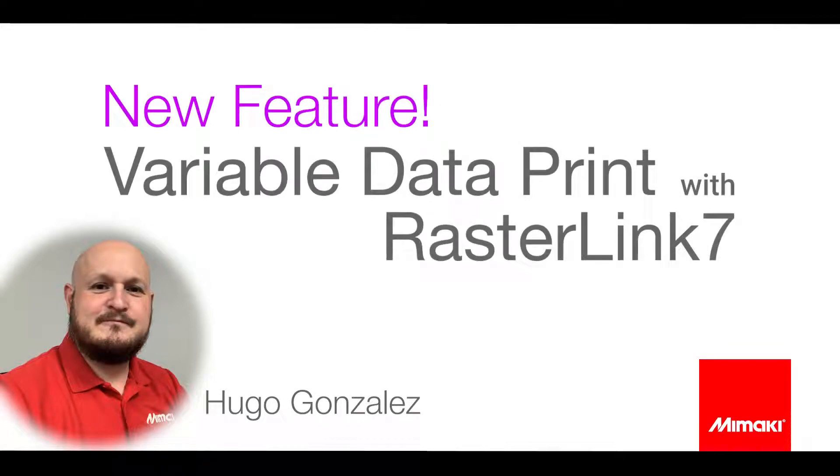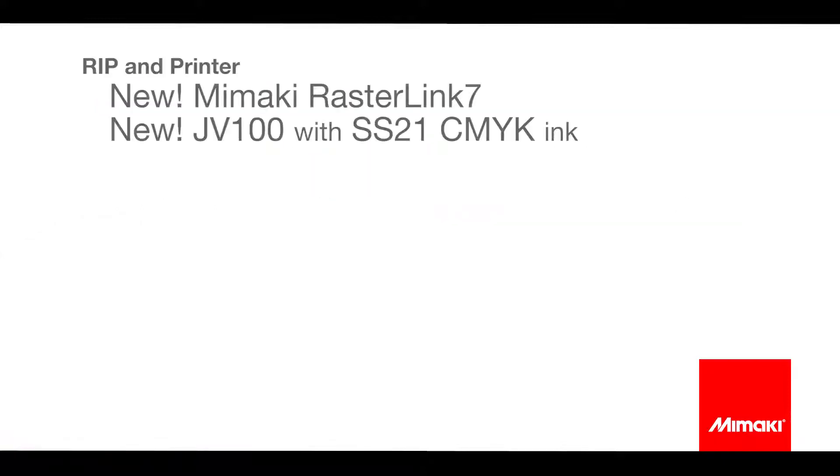This month I'll be showing you a brand new feature, variable data print, that has been introduced with our latest RIP Rasterlink 7. For this technique I'll be using the new Mimaki Rasterlink 7 and printing on the new JV100 with SS21 inks.